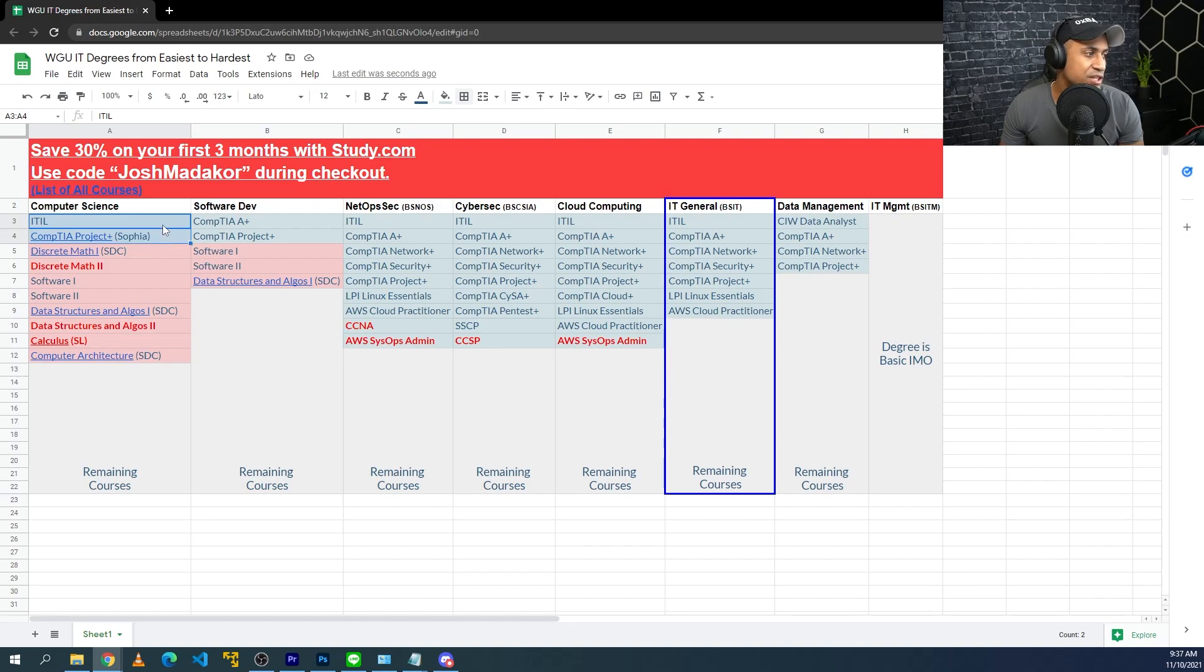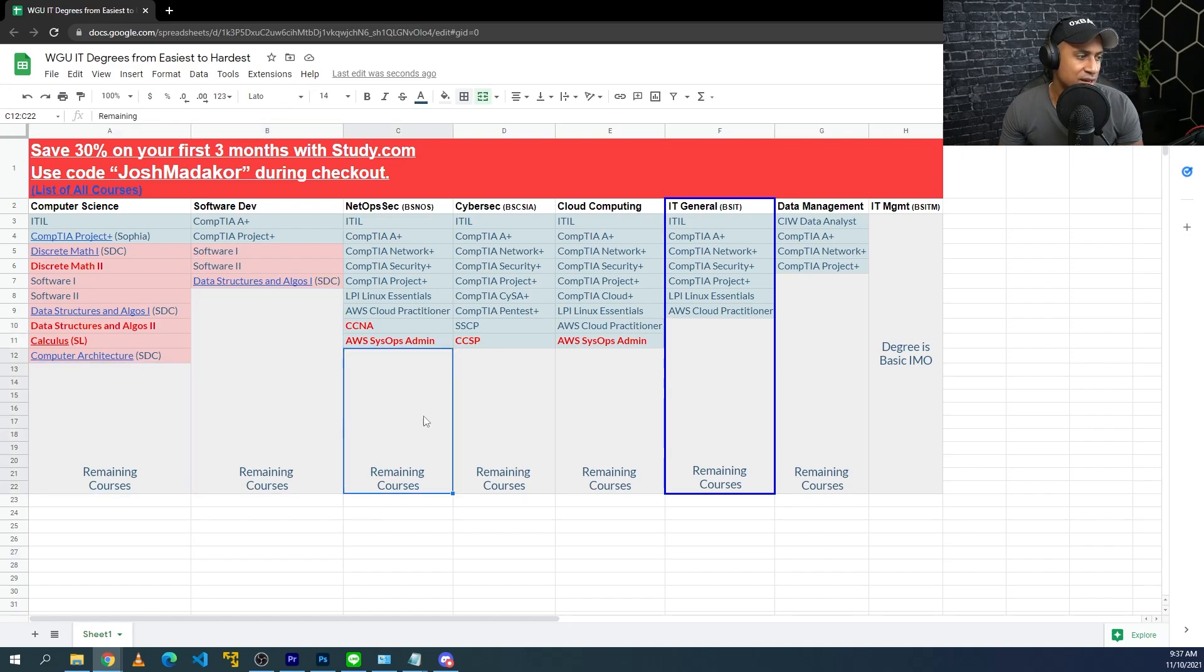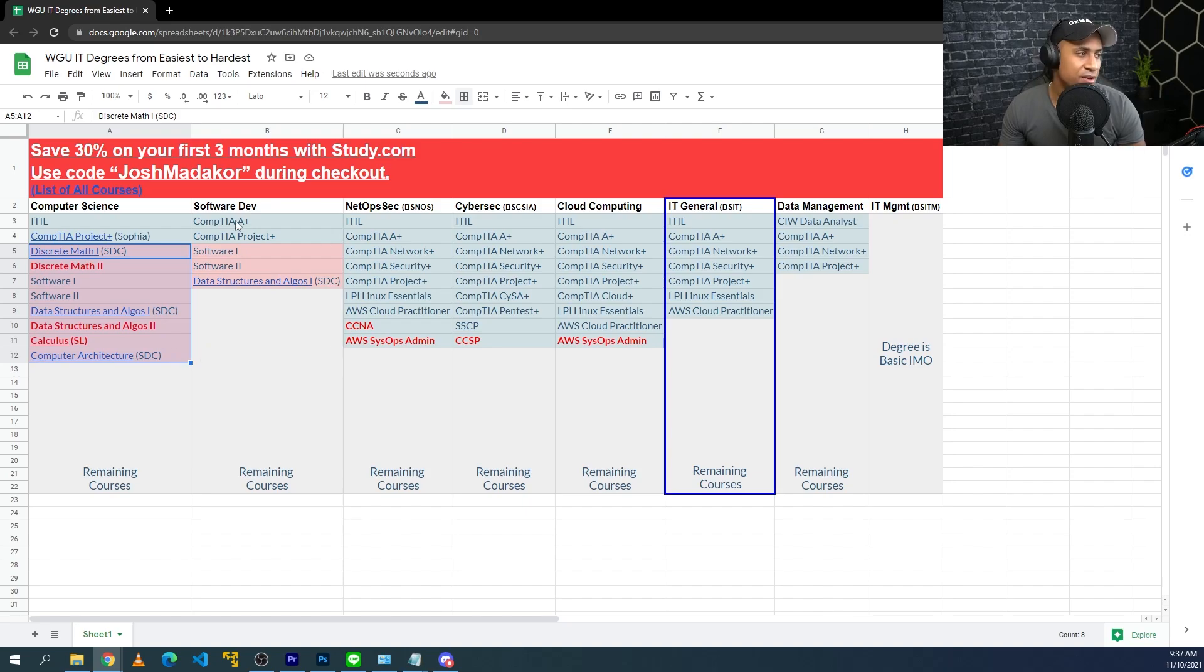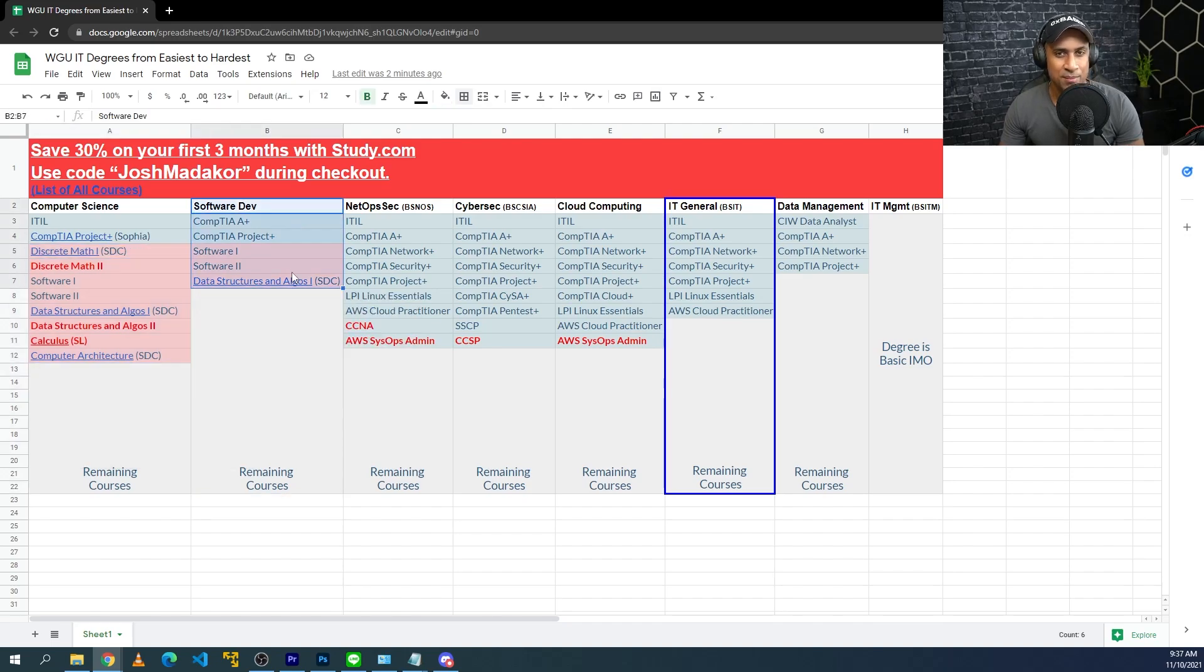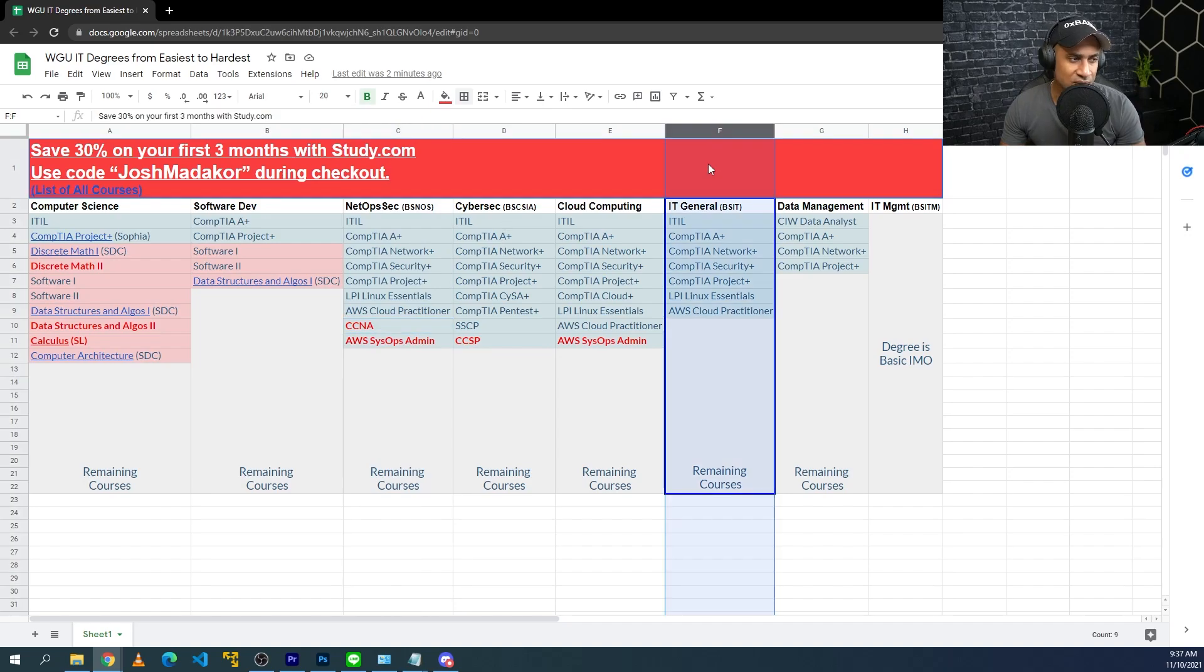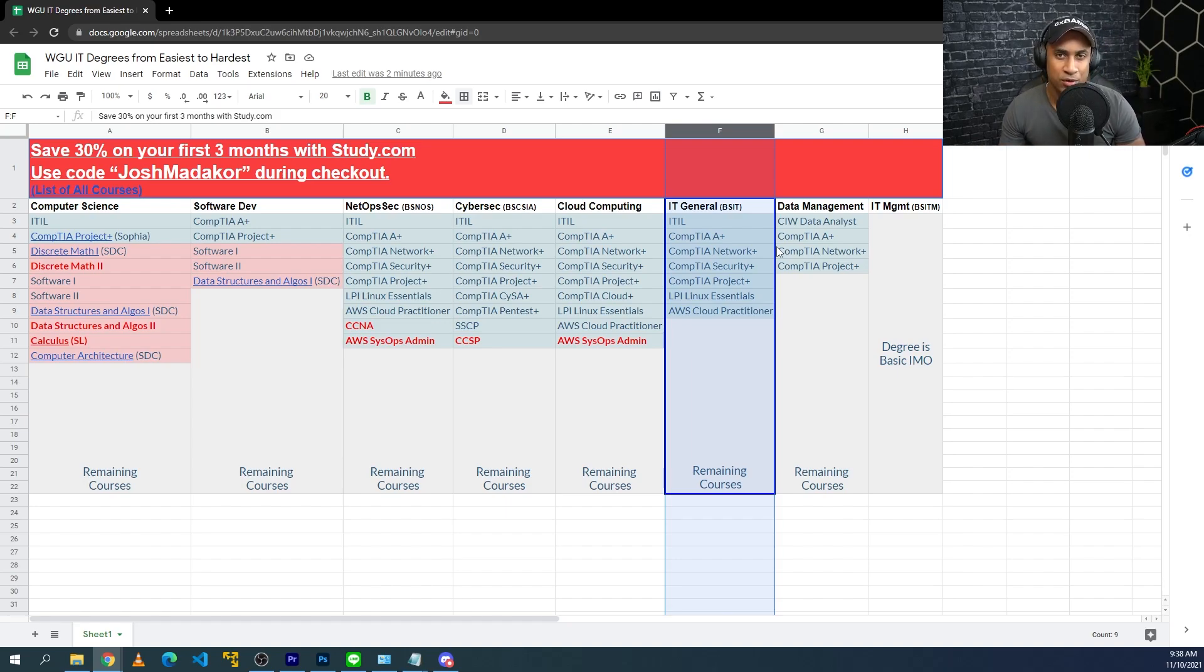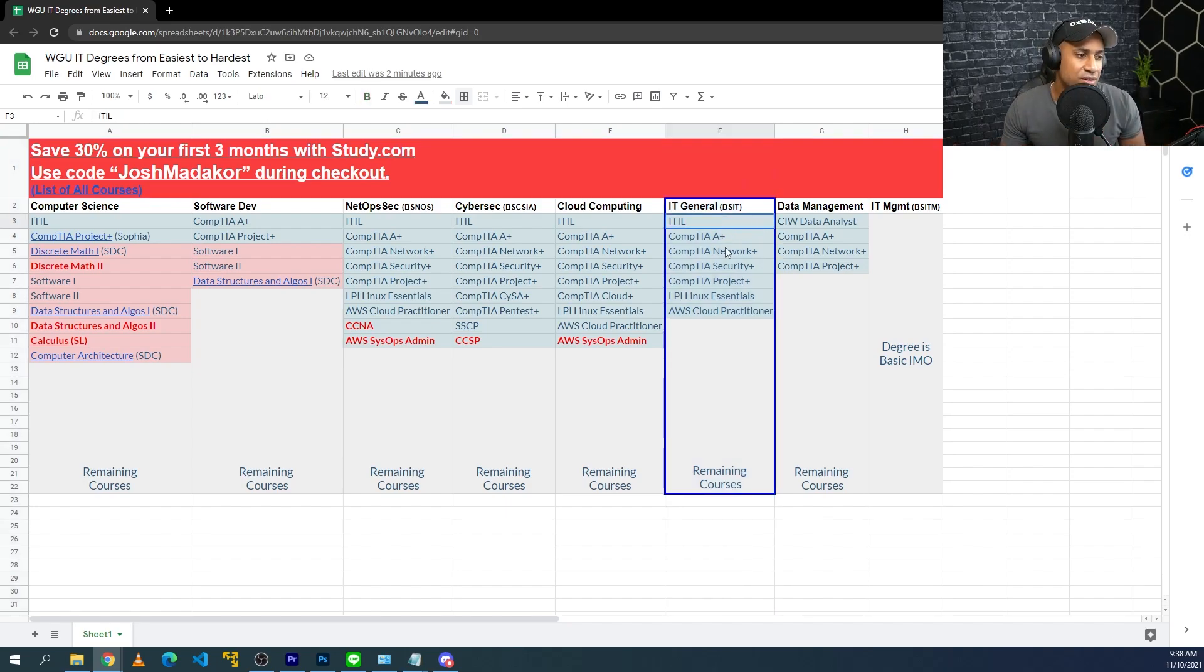These red things here, these are just classes within that degree, not necessarily third party certs, but just the classes in that degree which make that degree particularly difficult. And then these blue ones under all of these, the blue ones are just the third party certificates that you need to pass in order to pass any given class for any given degree. So basically, for each degree, I kind of pulled out the third party certs, and then I pulled out any of the classes that I think are difficult.